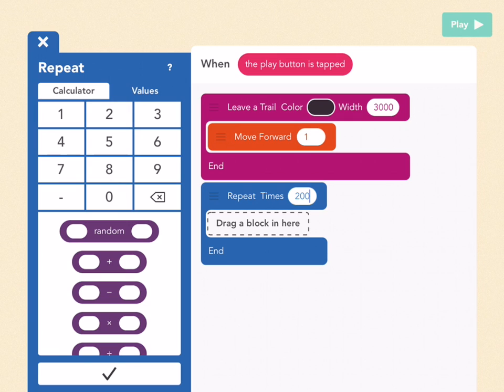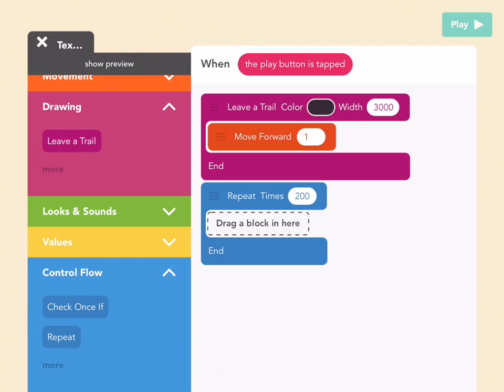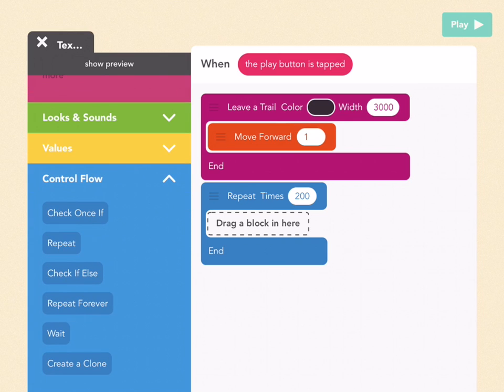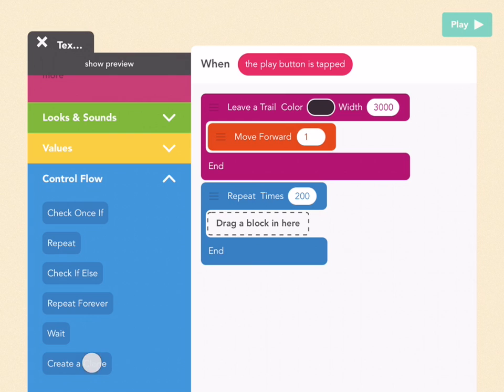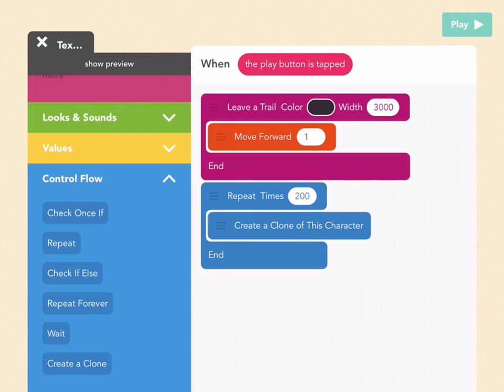So for this bubble, this is the number of times we're going to create clones. Then go to more in your control flow tab, and until you see the create clone block, drag that into this repeat loop. So now we are creating 200 clones.